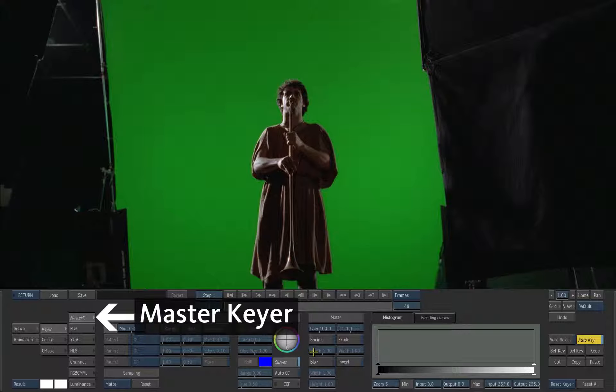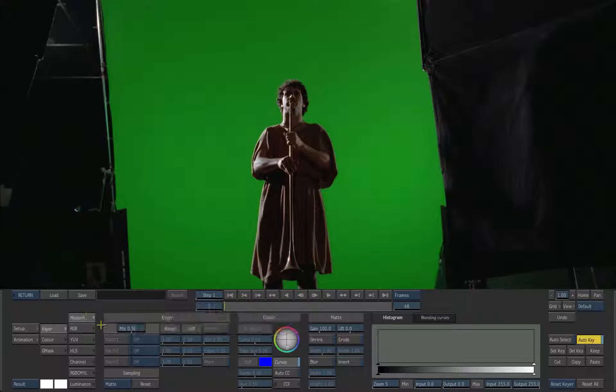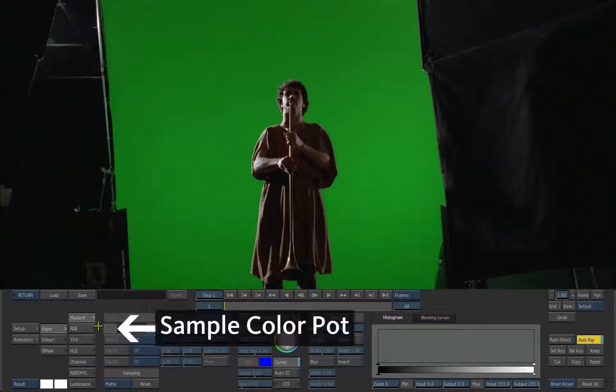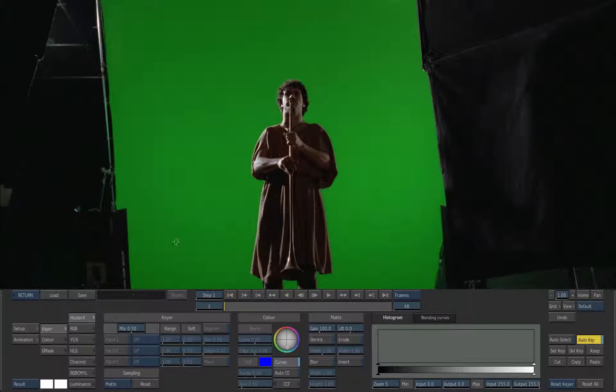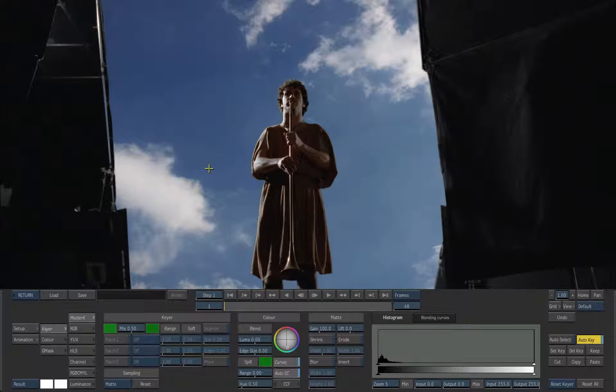In the keyer select the master keyer. To define a key color click on the color pot. Then with the cursor drag from a dark green to a lighter green in the image.